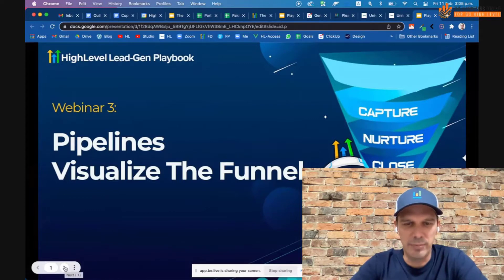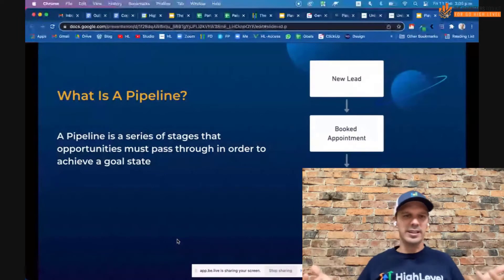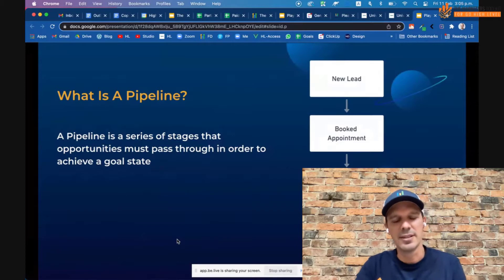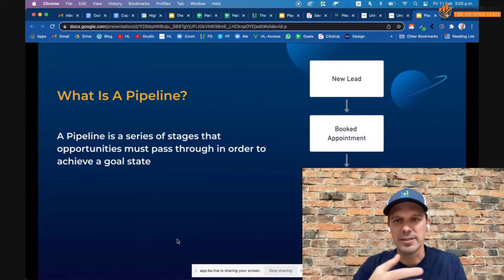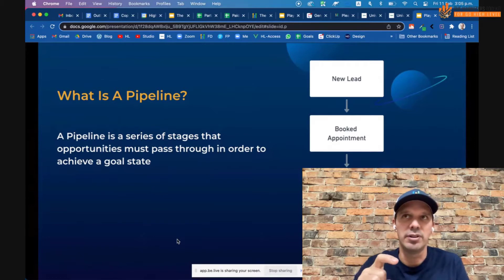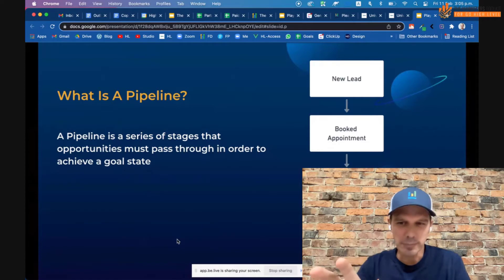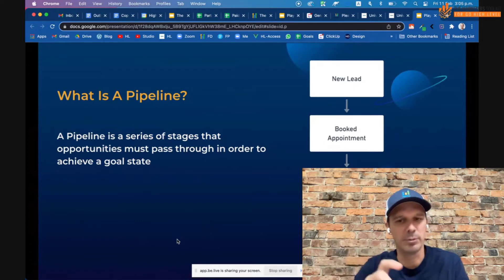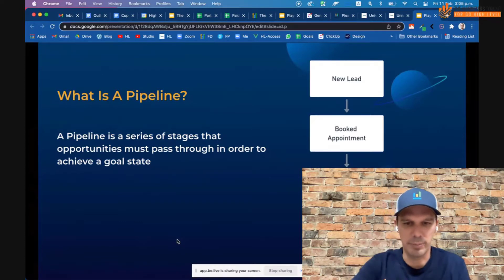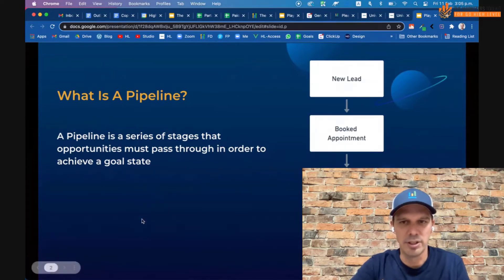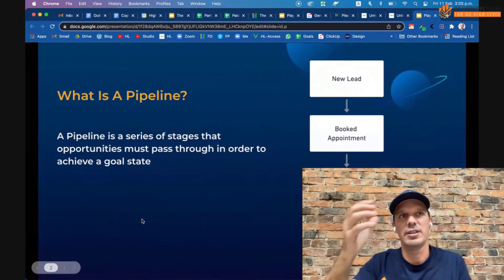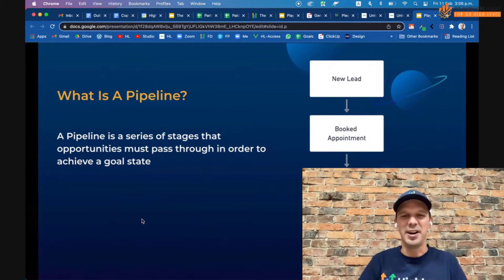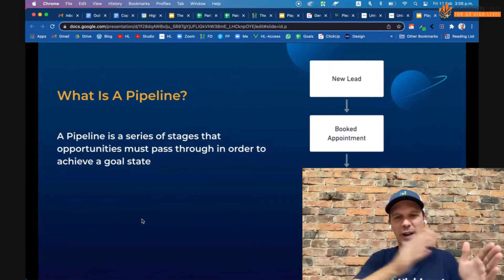Okay, so let's talk about pipelines. First of all, what is a pipeline? Technically, a pipeline is a series of stages that opportunities must pass through in order to achieve a goal state. If you look up the traditional definition, pipelines in High Level are a little different — we think of them as opportunities that are more flexible than a traditional sales pipeline. Essentially, we're mapping stages to success, going from start to a goal and tracking what happens in between.